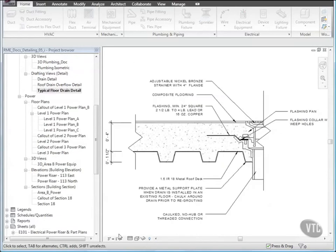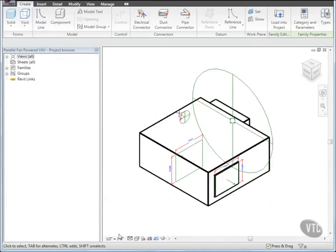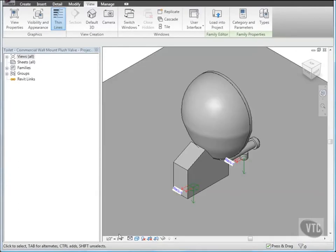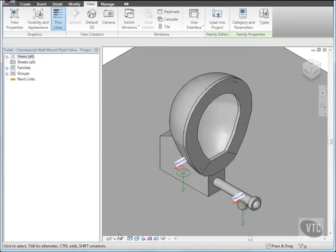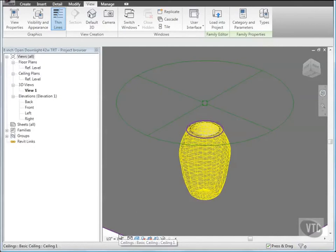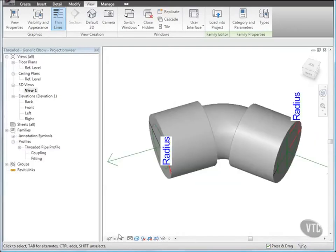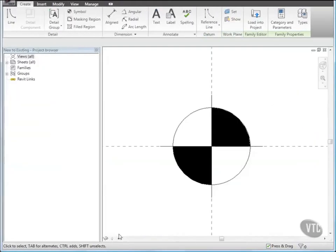You have learned how to create different categories and types of families, such as fans, fan powered VAV boxes, electrical equipment, toilet fixtures, lighting fixtures, flanges, elbow pipe fittings, and annotation families.